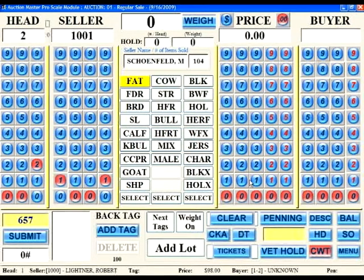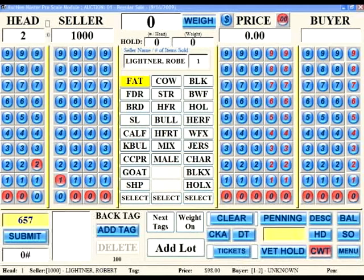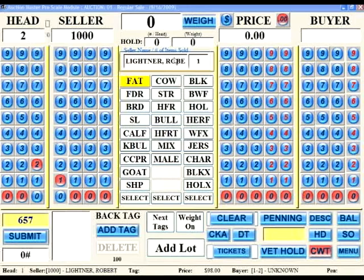In this case I entered a seller number of 1001. If I press the seller header, it will place the last seller number used in the field automatically — so in this case it entered 1000 in the seller number field. This is a nice function to have if you are selling the same seller's cattle together in a number of different drafts. Note: after entering the seller number, the registered seller's name will now show in the seller's name field along with the number of head that they've sold. If the seller number is unregistered, the seller name field will be populated with the seller name of unregistered.